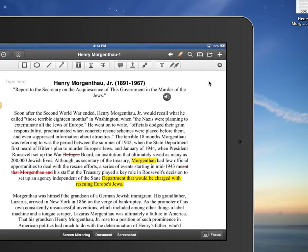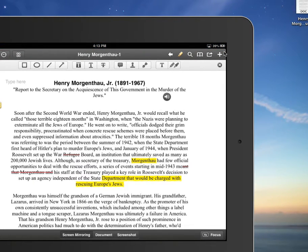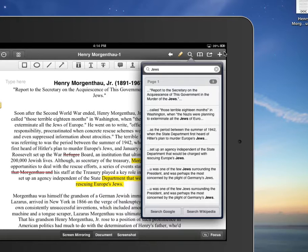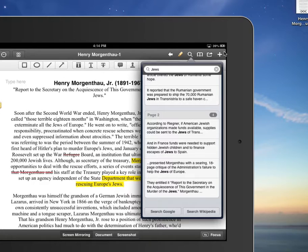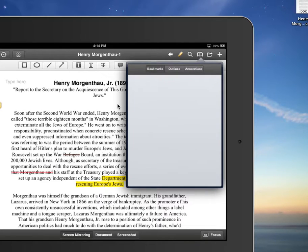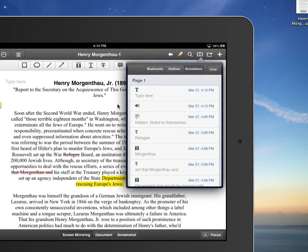Up here the magnifying glass lets you search the document. Since this is about the Secretary of State during World War Two, I can type in 'Jews' and it shows me everywhere that word appears — you can also search Google or Wikipedia on the topic. The next icon shows any bookmarks you've created. The last icon shows all annotations, so you can see a full list — typing, notes, highlighting, strikethrough — and you can clear them if needed.